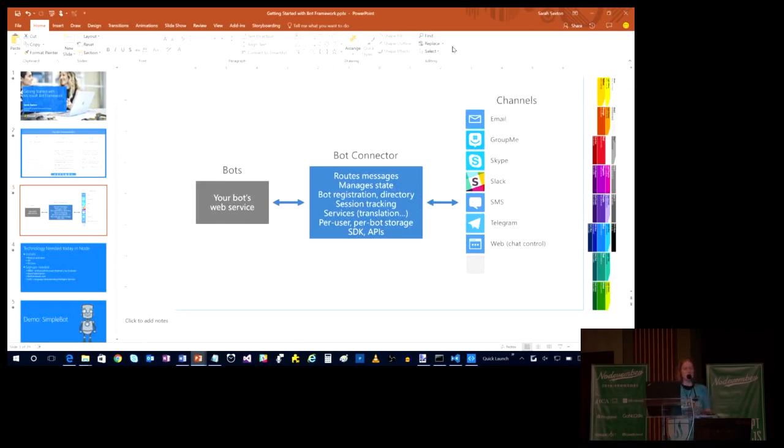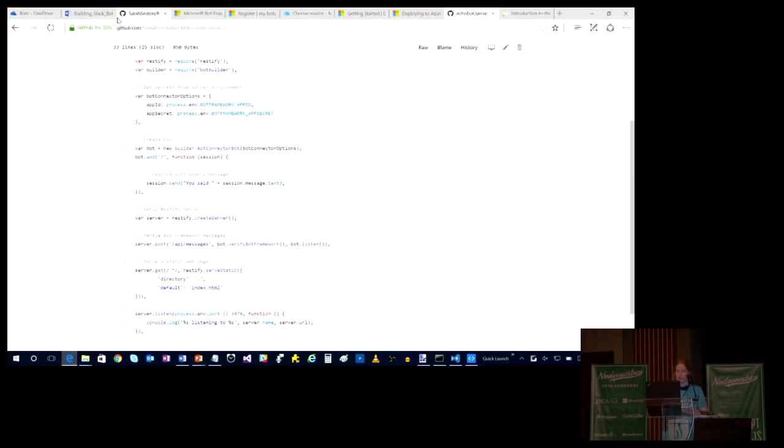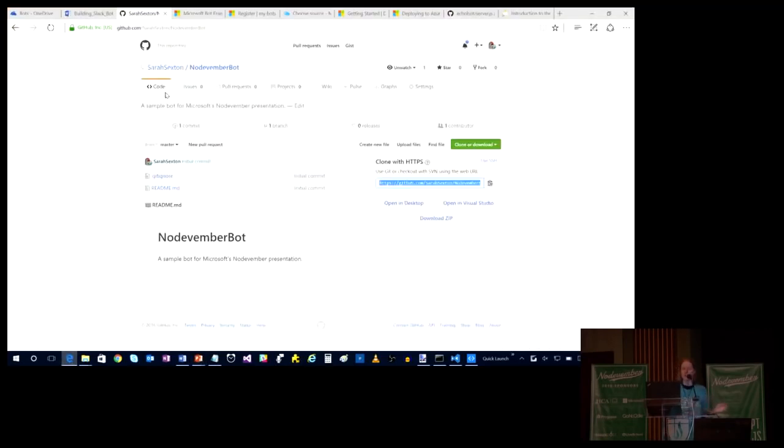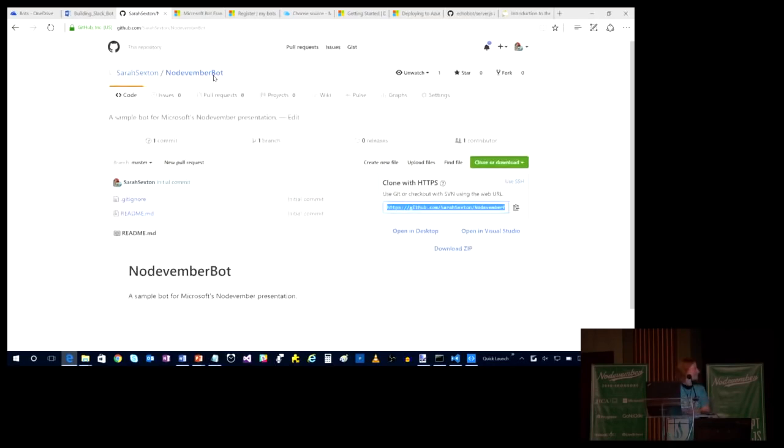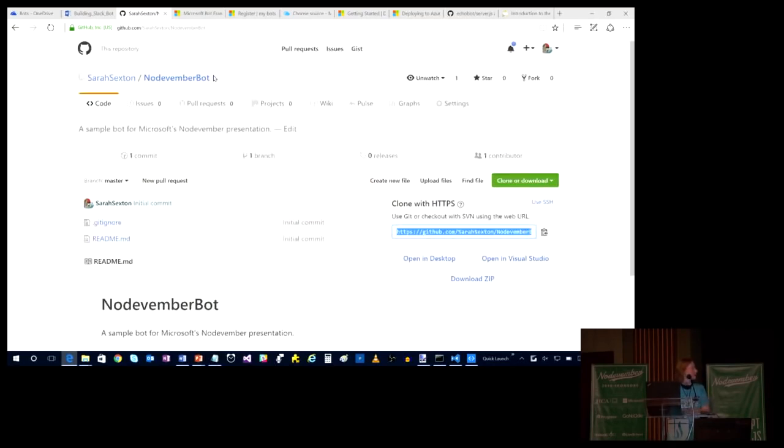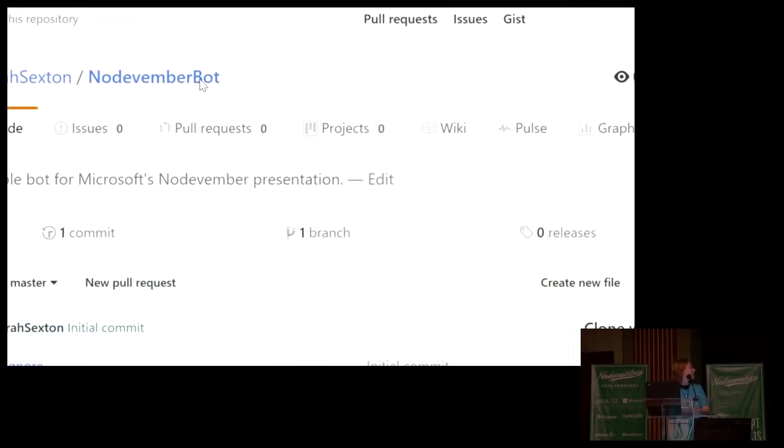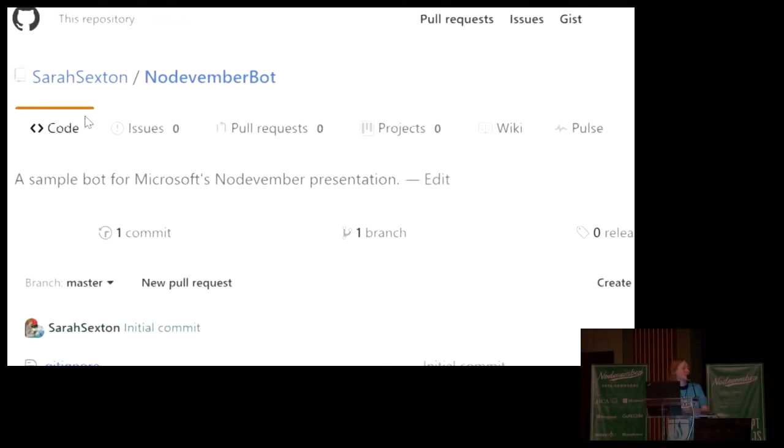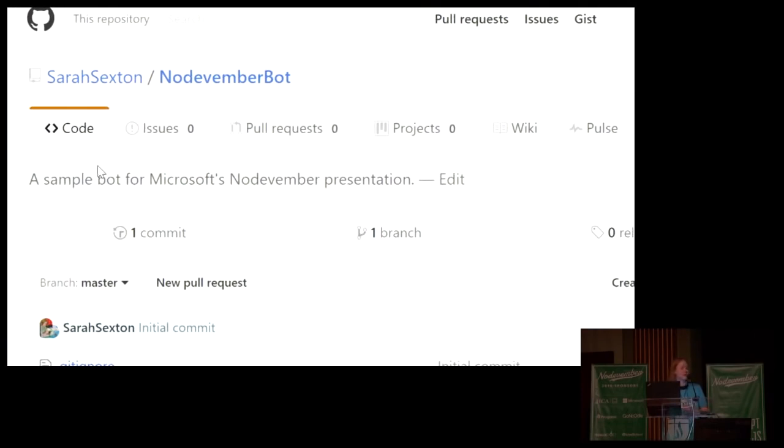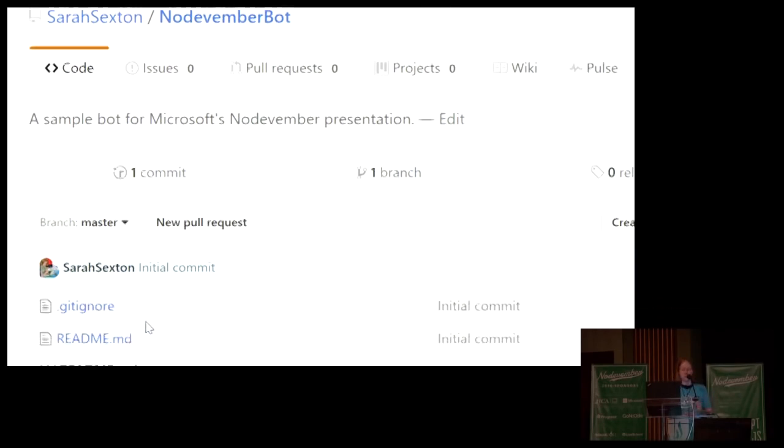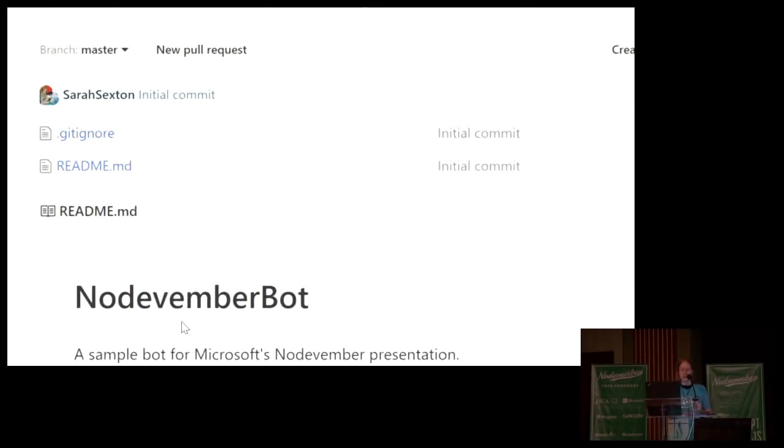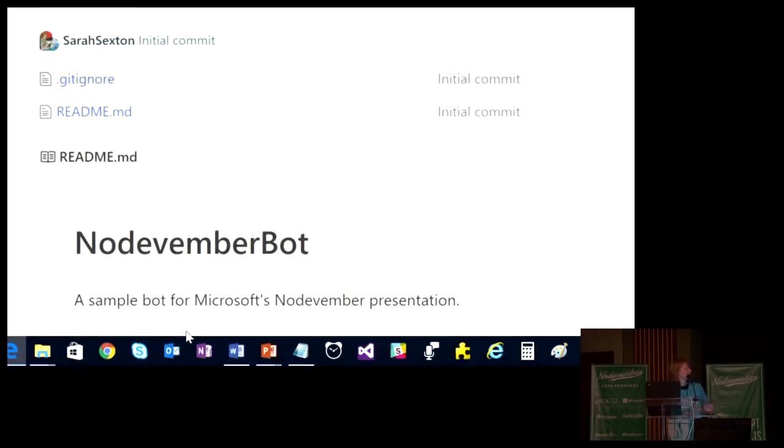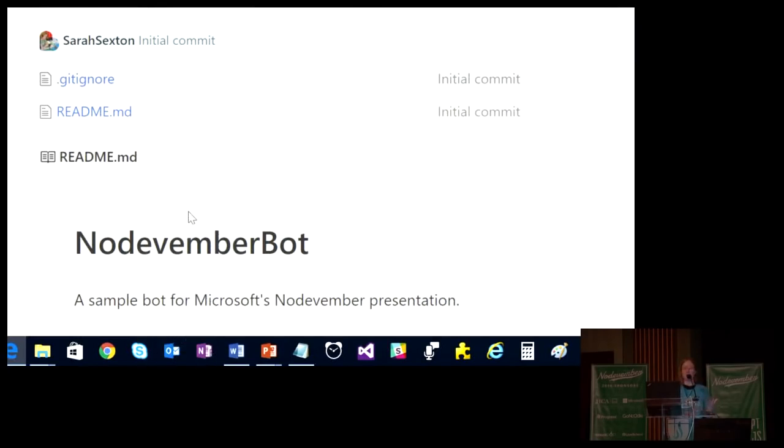The first thing you would want to do is have a GitHub account. So hands up if you're familiar with making GitHub repositories. Good. So that means I can just walk you through what I've got already. So I took the liberty of making nodevember-bot. I made it a public repository and I gave it a gitignore for ignoring node modules. And I gave it the usual readme. The reason I want to do this is for implementing continuous integration and continuous deployment up to Azure later.